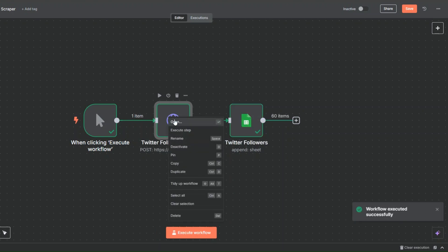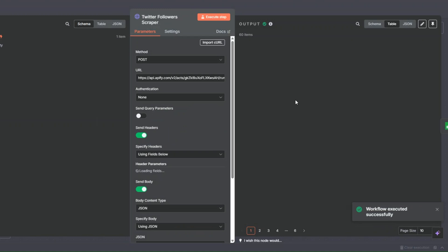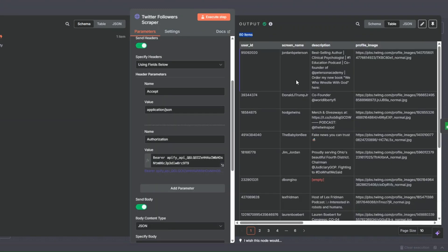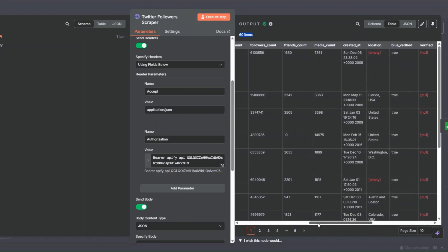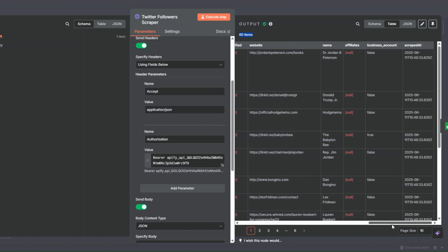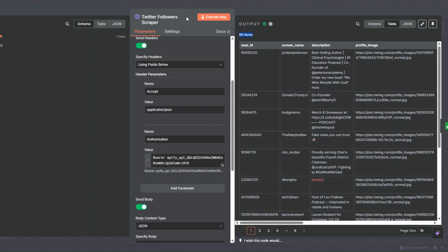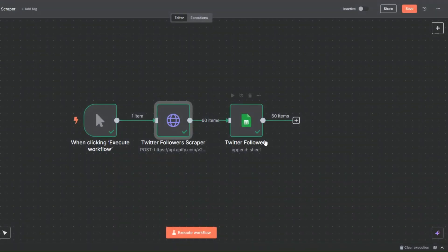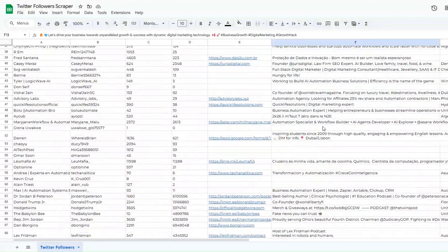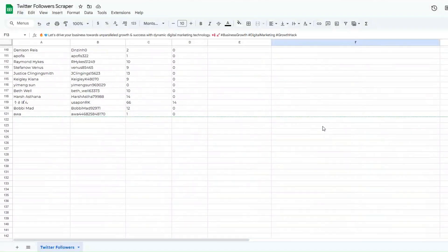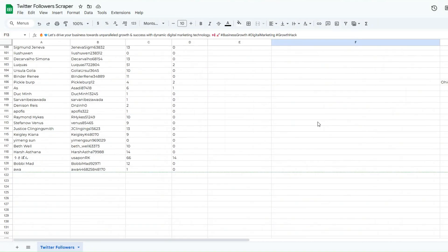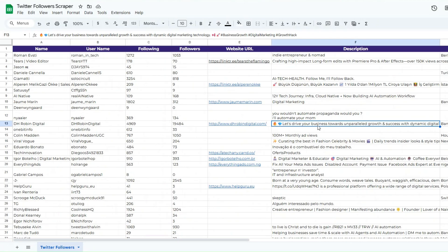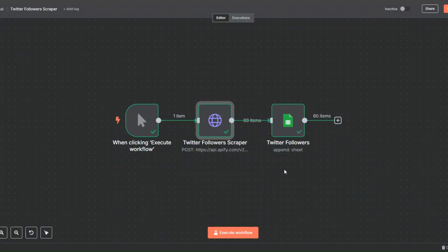Our workflow was executed successfully. Opening this node, you can see we scraped 60 followers from Elon Musk's account — we got the user ID, screen name, description, profile image, followers count, friends count, media count, location, websites, and verified status. Then those followers were added to the spreadsheet, and when I open my spreadsheet you can see 60 more followers were added.